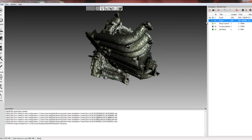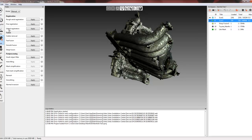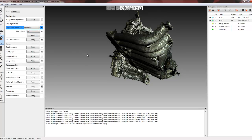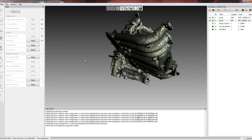So the first thing we're going to do is run the fine registration. We can do that by texture and geometry or just by geometry. This part does have a lot of geometry — not flat geometry — so we can go ahead and utilize this fine registration. What fine registration does is it looks at each individual scan and does a best fit between all of the frames in each of the scans.